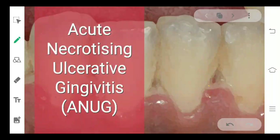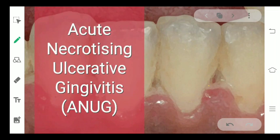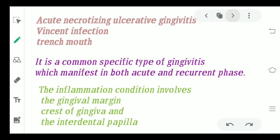Hello everyone, welcome back to the channel. Today we are going to study another very important disorder, that is the acute necrotizing ulcerative gingivitis, also said to be the ANUG.